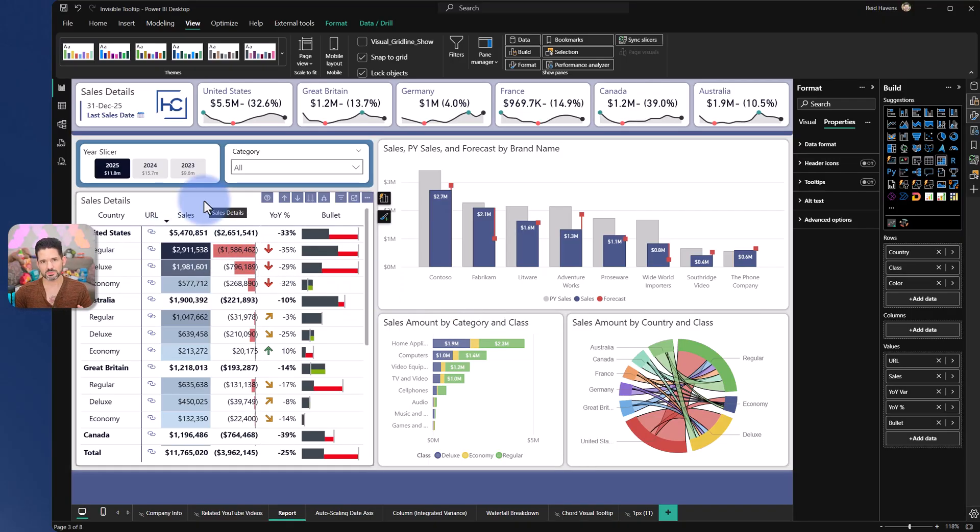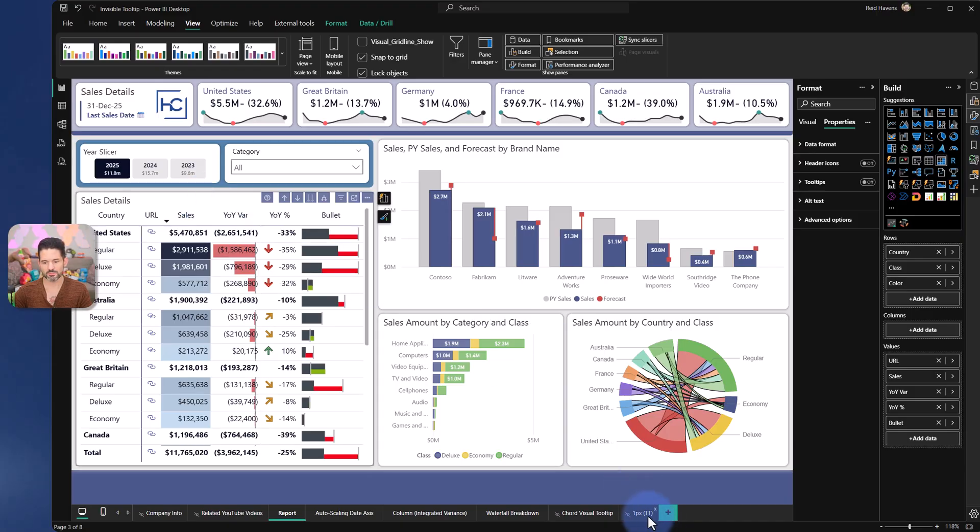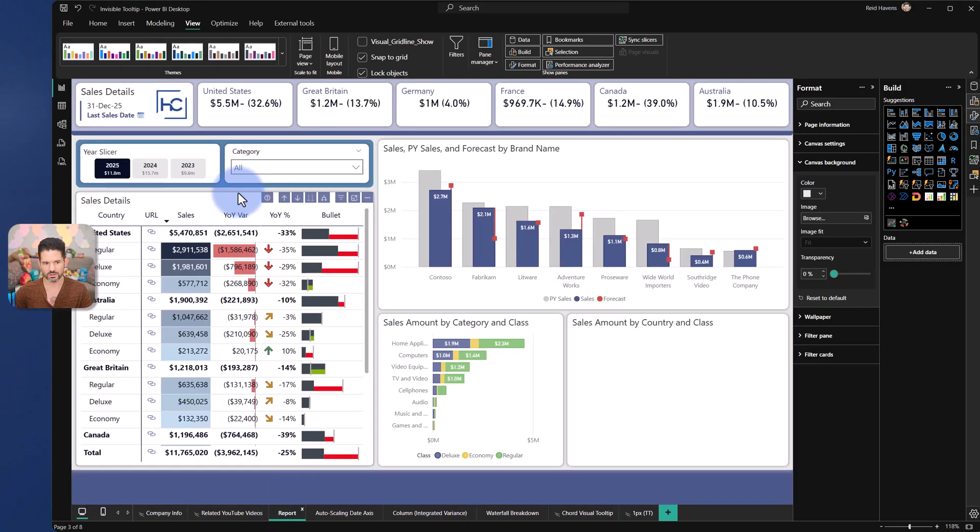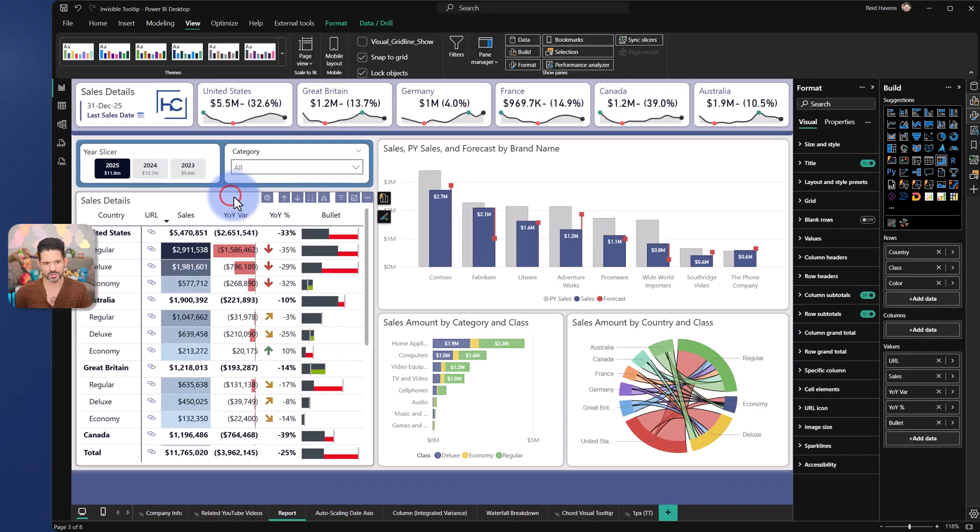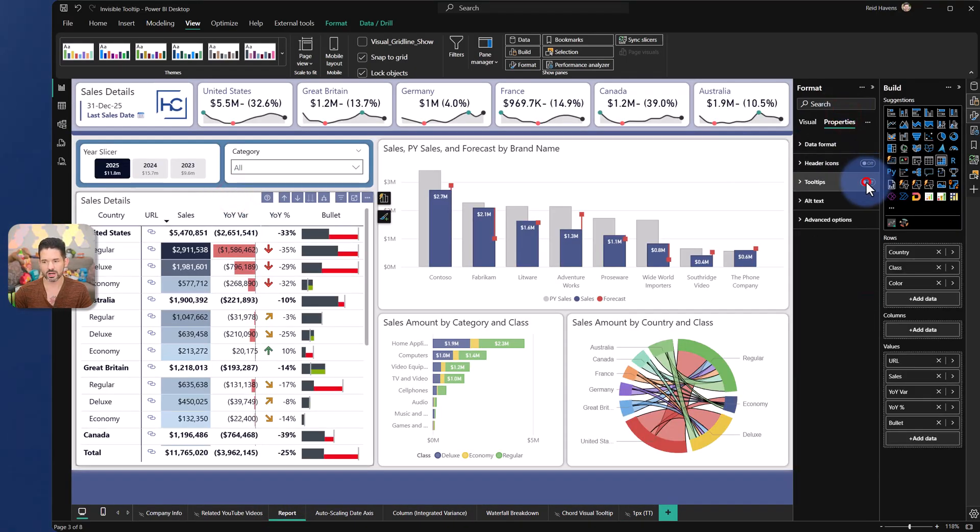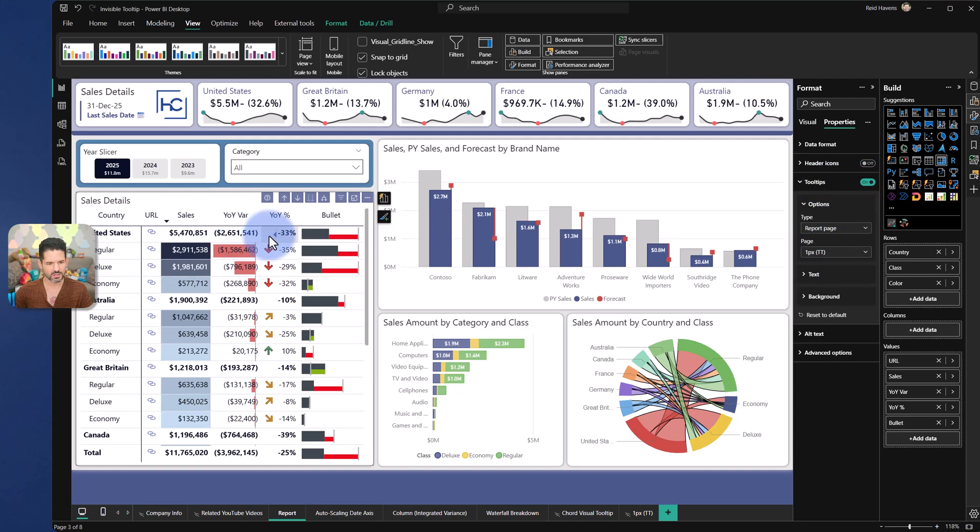One of the solutions people have come up with is to try to use a one-pixel tooltip page like you see here. However, it comes with some downsides. If we come over to properties, turn back on tooltips and attach it to that page, now what we get is notice that there's a small little teeny tiny box that's showing up with an arrow.